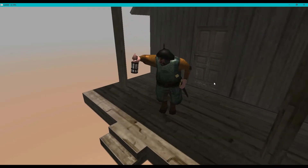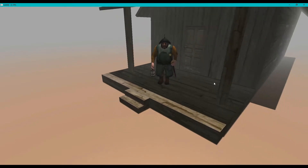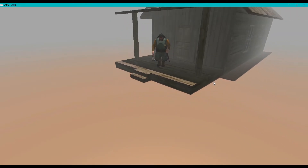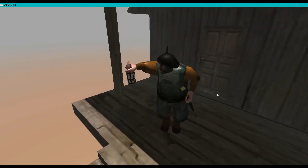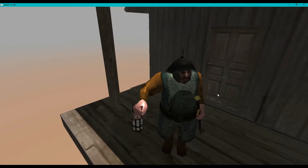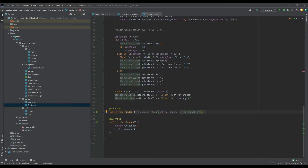Hey everyone, it's James here from the Dev Genie Academy, and welcome back to the Java 3D Game Engine tutorial. In this particular episode we're going to be looking at point lights, so without further ado let's begin.